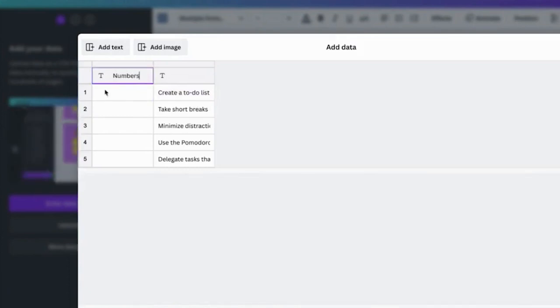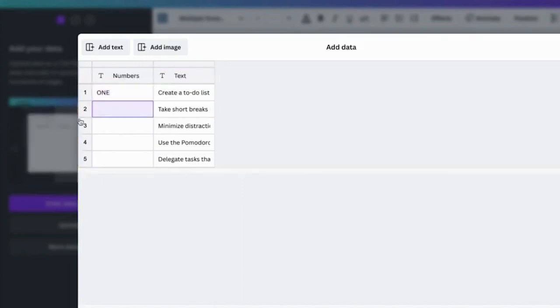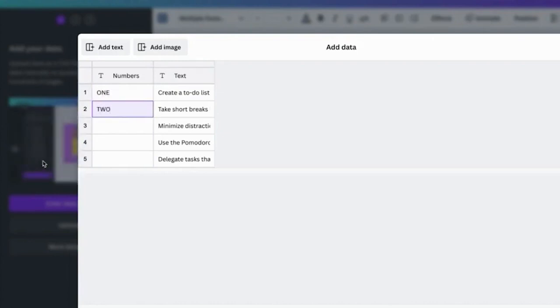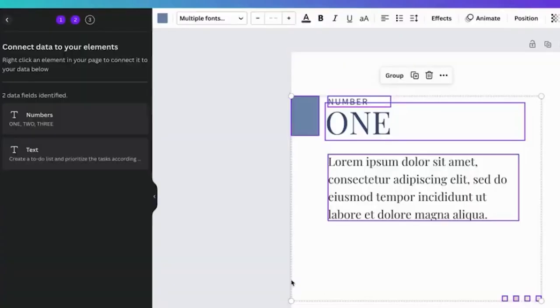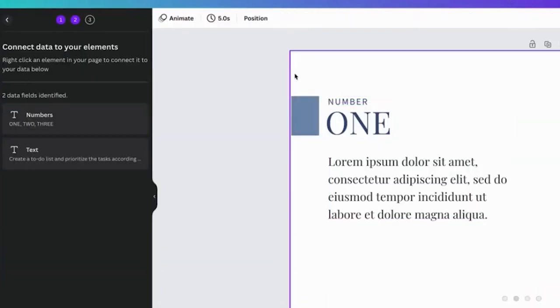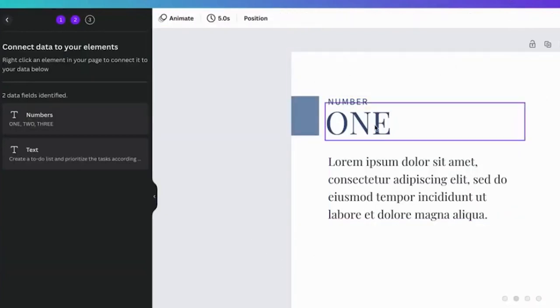Once everything looks good, click Continue. And the last step is to click Generate, which will create 50 videos. You can then download them and upload the videos on your YouTube channel or TikTok account. The whole process will take less than a minute once you practice more and more. This way, you can generate as many as 500 videos within 10 minutes.